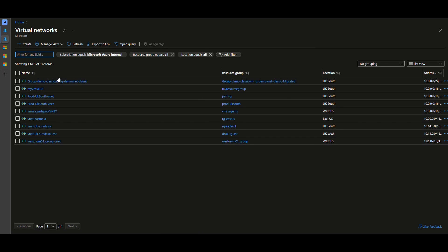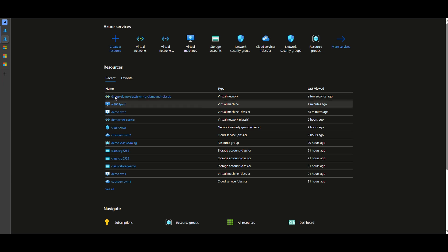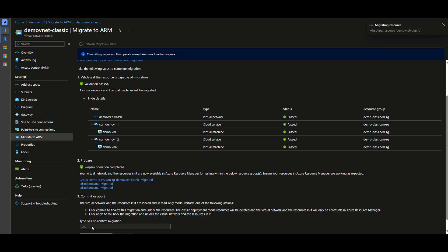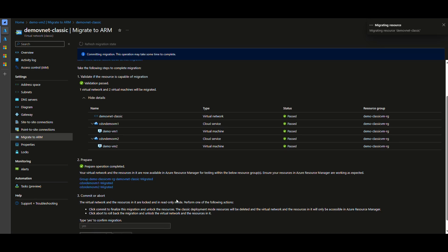Yeah, all looks good to me. We can complete the migration now. Just type yes and hit the commit button. I'm going to fast forward a little bit but entire operation from validation to commit took less than five minutes for me.